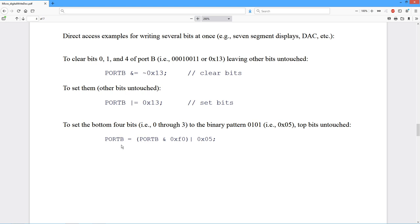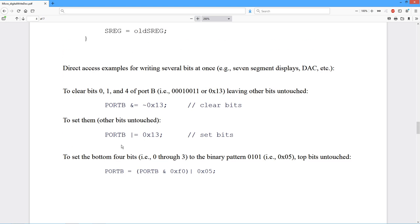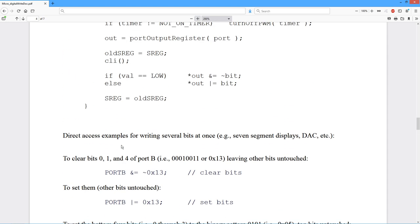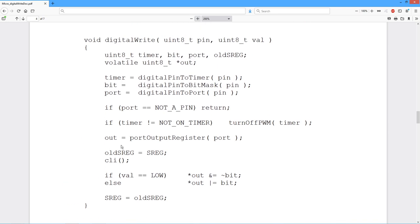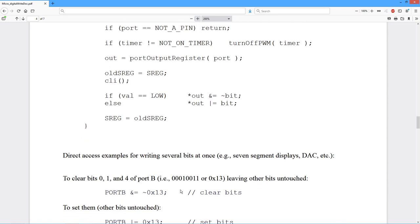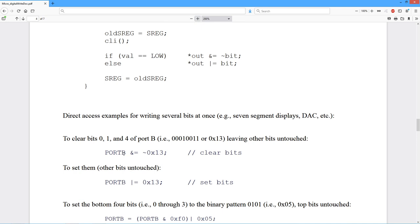If you just need to fiddle one bit, if you want to be safe, sure, you can call digital write. Or just clear or set a value like this. Just one, you just have one bit. Very good.